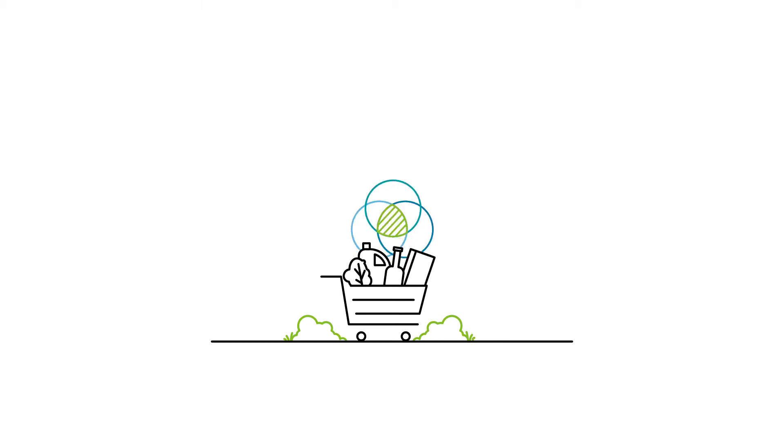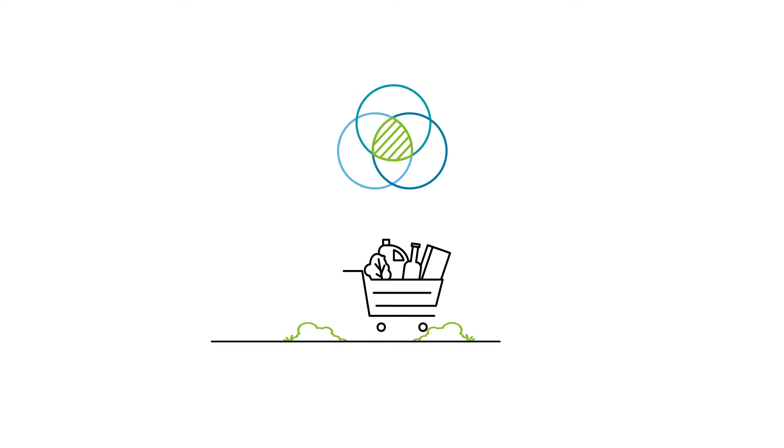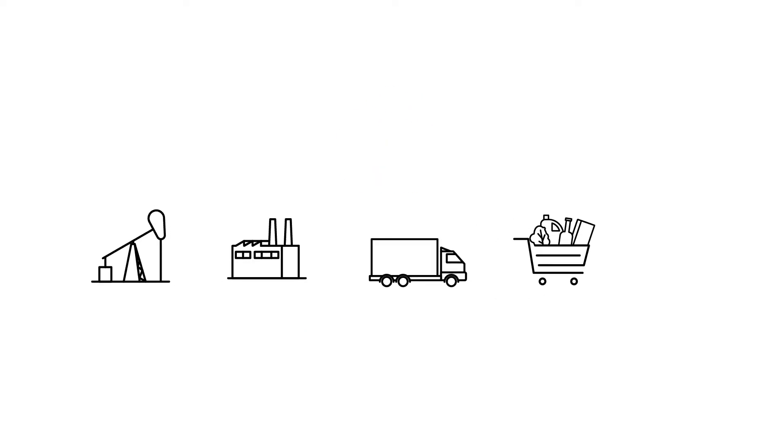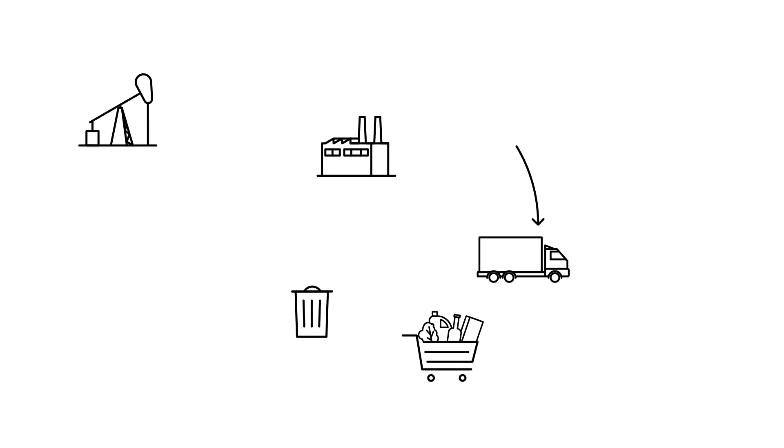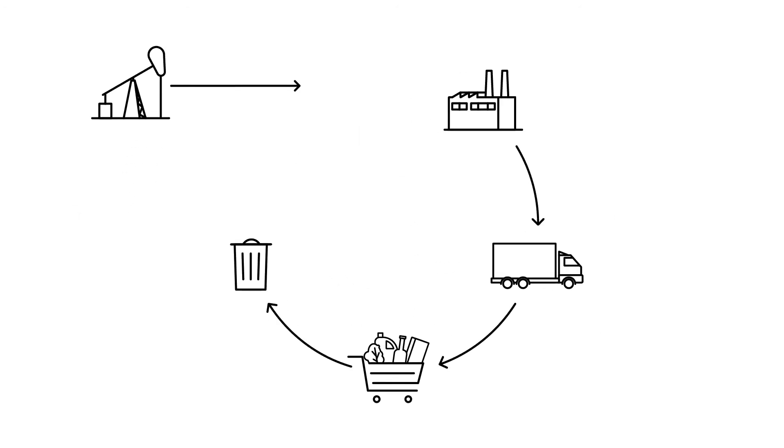At the same time, consumers are redefining their priorities. They attach more importance to sustainability. The chemical industry can decisively shape this trend. The industry closes material loops and supports its customers in their aim to save resources.